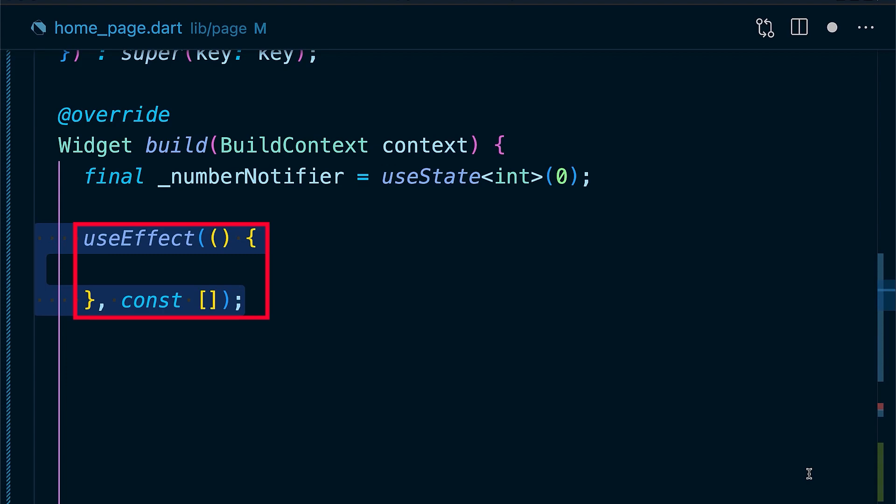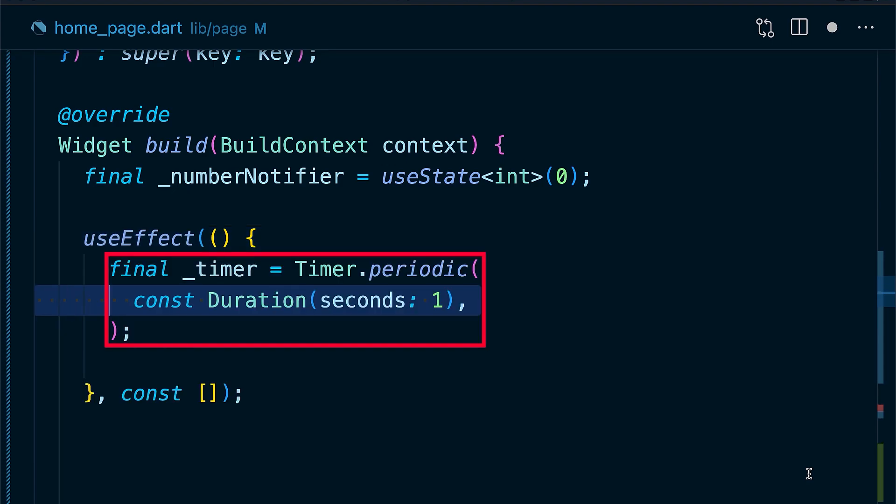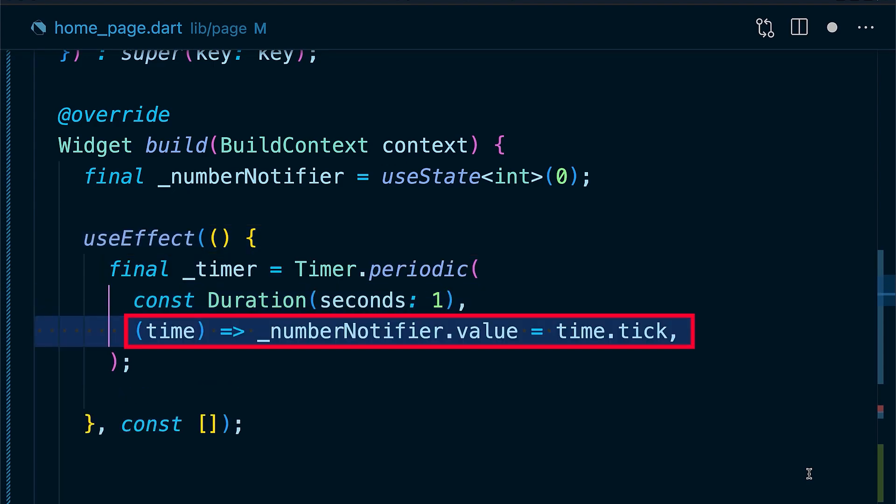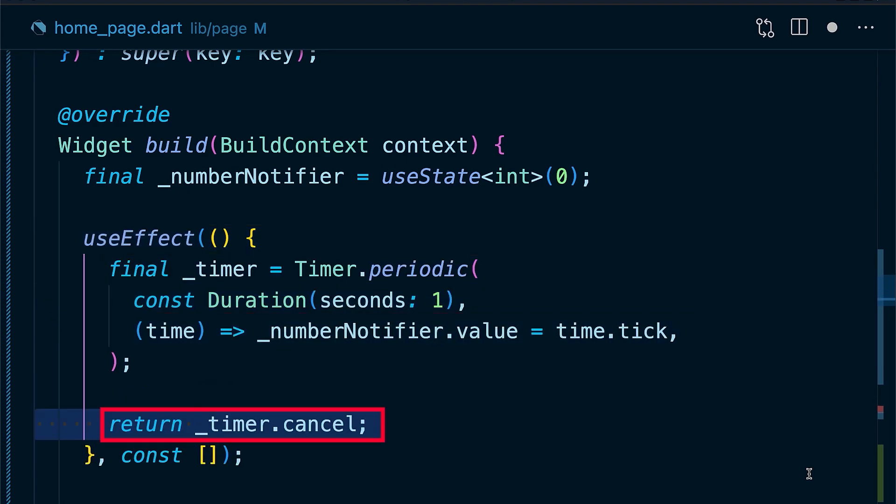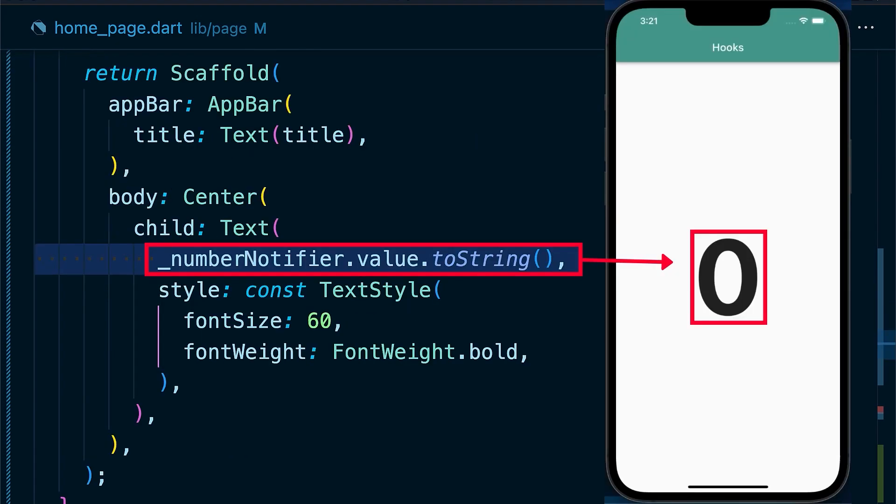Inside here, you can work as if you are using init state. In this case, we're going to initialize a timer and create the callback. To dispose, simply return the timer.cancel method. Finally, use this to show the value and give it some style.